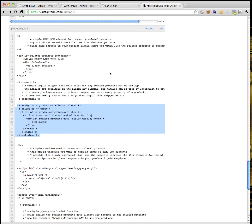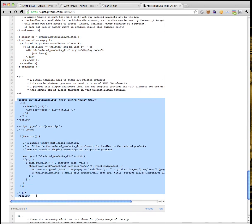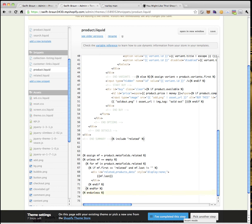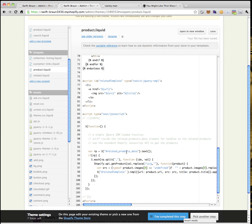The last thing we need is a little bit of JavaScript — a template and an onload. I'll copy that and paste it at the very end of product.liquid. Save. We've introduced a JavaScript template and a bit of JavaScript that says if you have related products, make them look pretty.